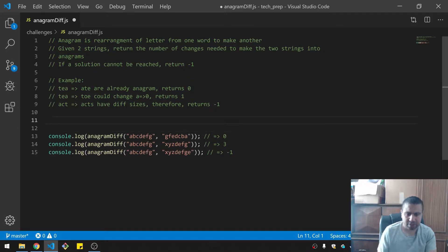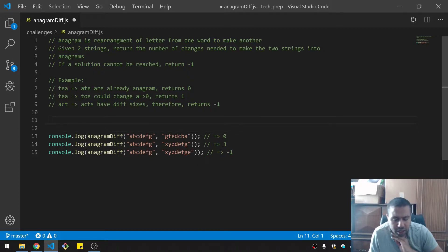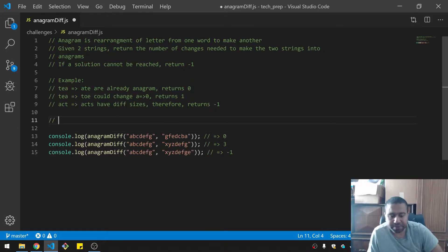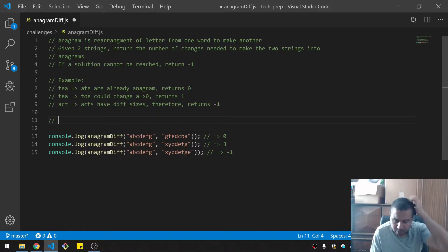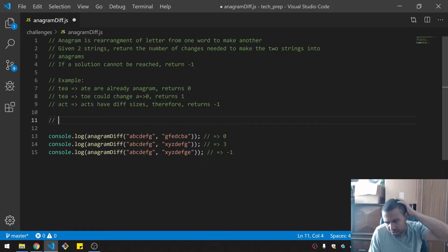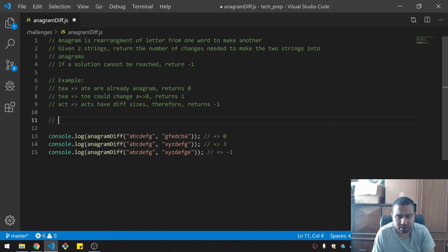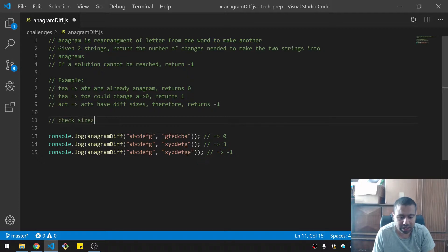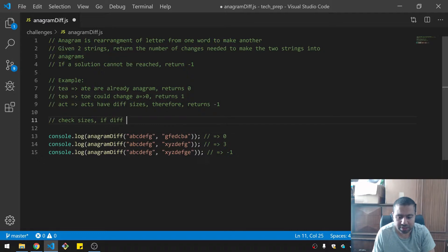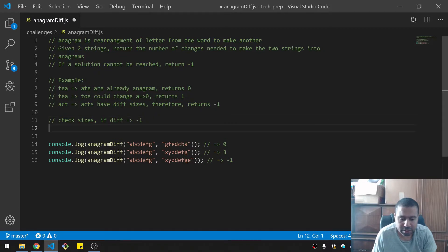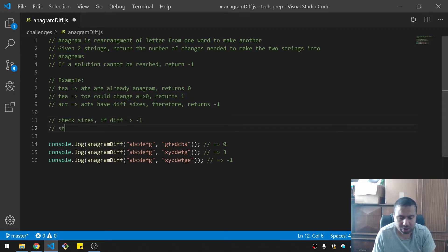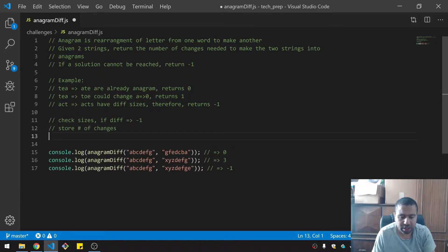Let's make our function or let's make our logic for the function. So what I'm thinking is I would want to check sizes - if different, return negative one right away. Then store number of changes and return number of changes.